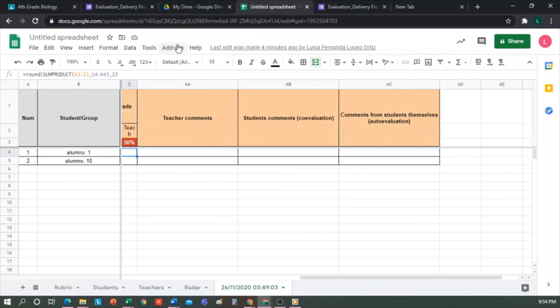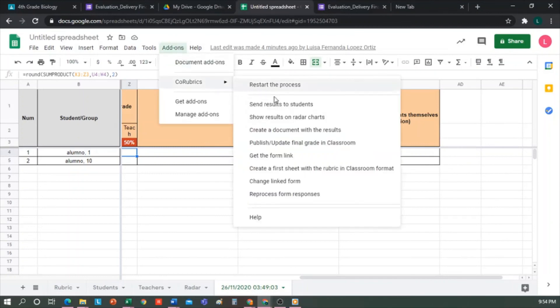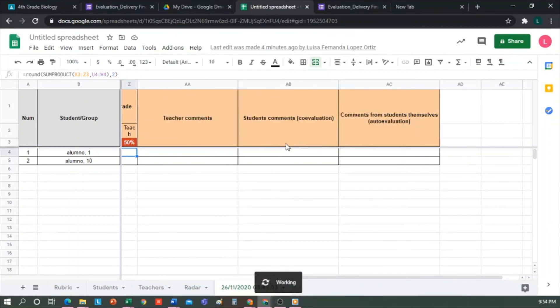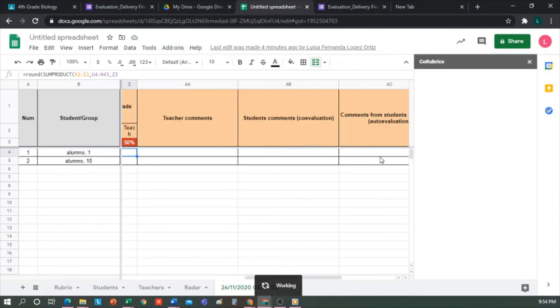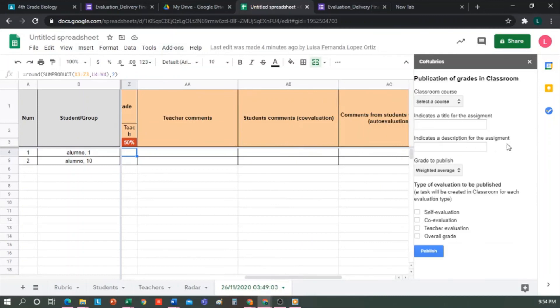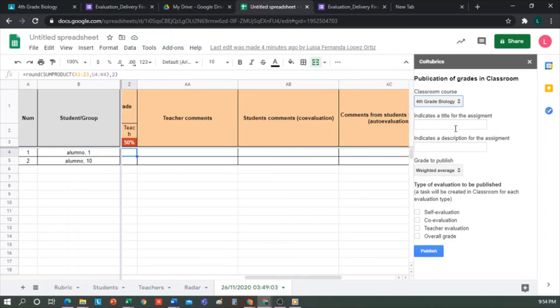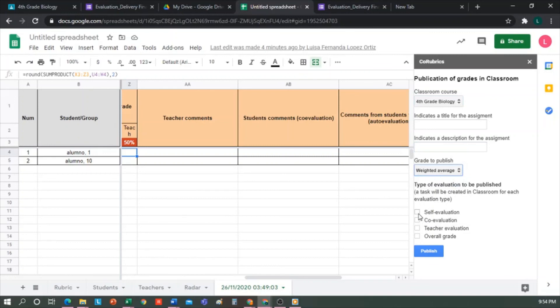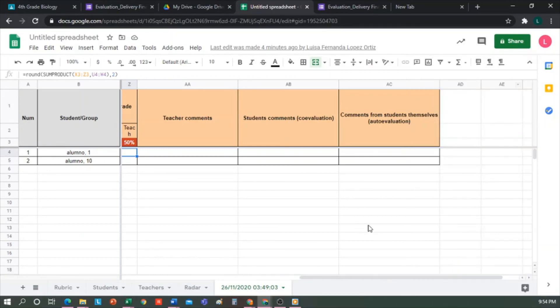If you choose the option to publish the grade in Classroom, keep in mind the following. You will get a menu similar to the one we saw now, where you are asked in which class you want to publish, the name of the task, a description if you want, the grade you want to publish, and you get the checkboxes to indicate what type of assessment you want to publish. If we select all four, self-assessment, co-assessment, teacher assessment, and final grade, it will appear as four different tasks with their respective grades. So my suggestion is, if you're going to do it from Classroom, just select the overall grade.